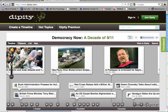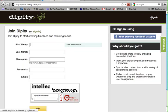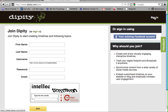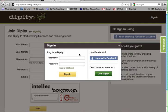This is a brief tutorial on how to begin creating a timeline in Dippity. You'll first need to sign up for an account, but if you've already done that, then you just simply need to sign in with your username and your password.